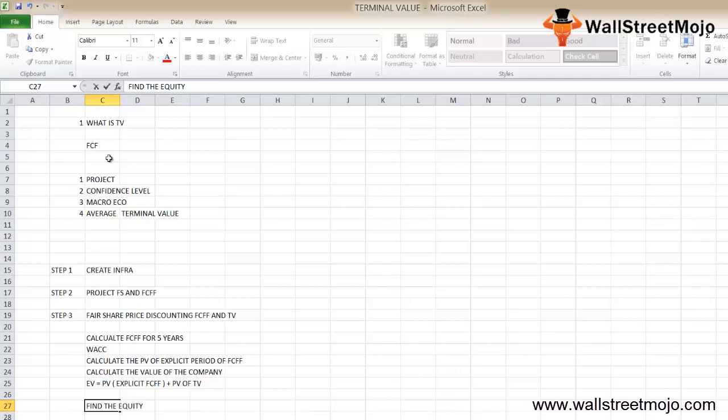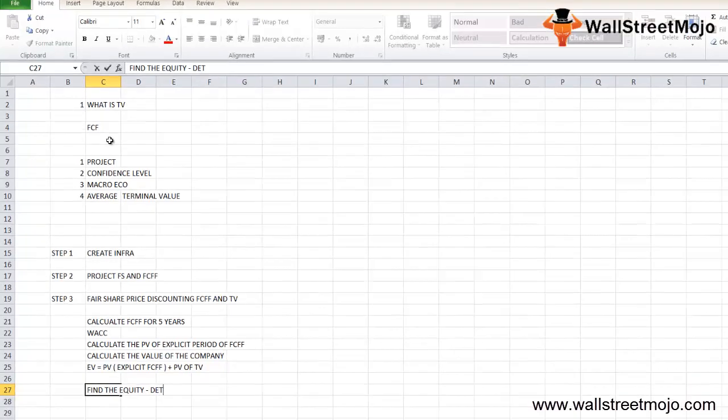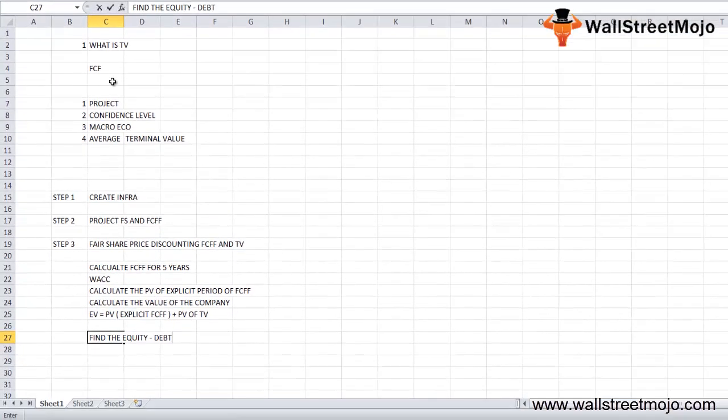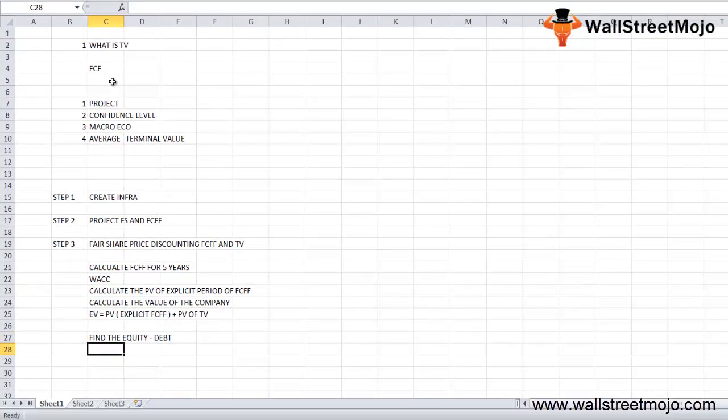After that, find the equity value of the firm after deducting any debt if any. Divide the equity value of the firm by the total number of shares to arrive at the intrinsic value of the shares.